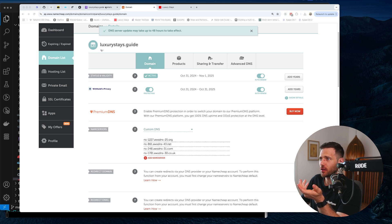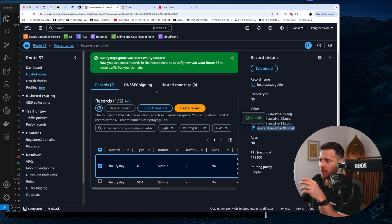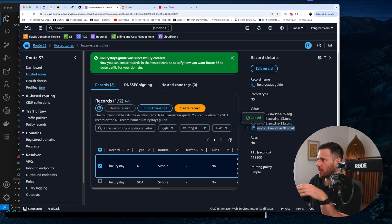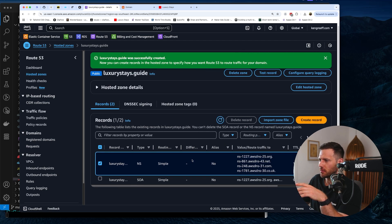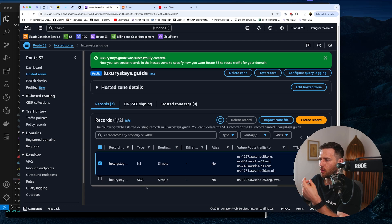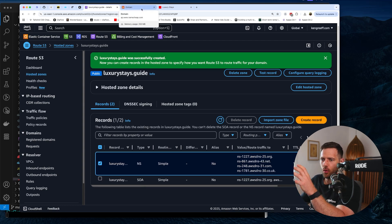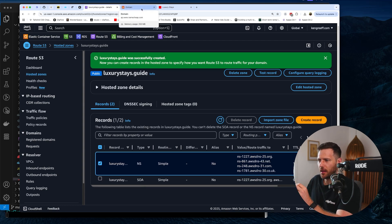The cool thing about why I like to use Route 53 is it's very simple to manage. It's very easy to add and create records, which we'll need to do now when setting these things up. So now that we've pointed the domain name, it's going to point to this server.